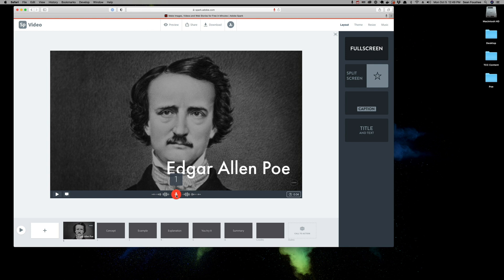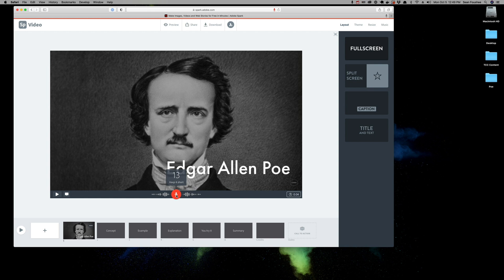Here we go. Edgar Allan Poe was one of the most important and influential American writers of the 19th century. He was the first author to try to make a professional living as a writer. And much of Poe's work was inspired by the events that happened around him.